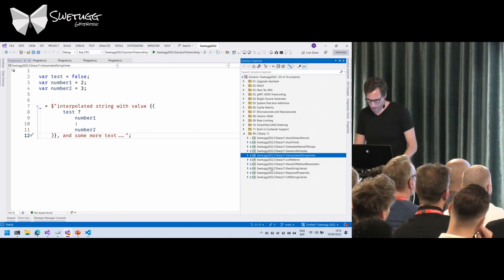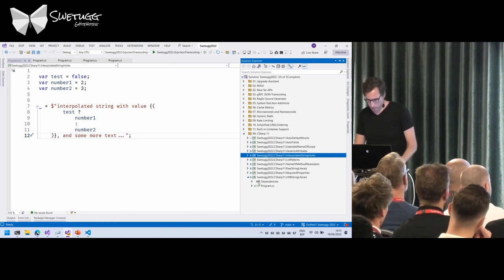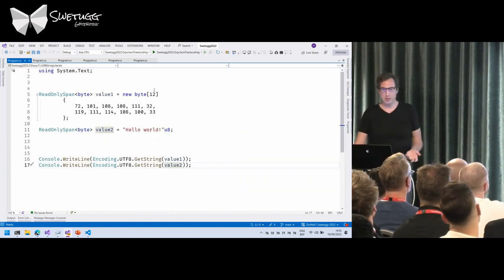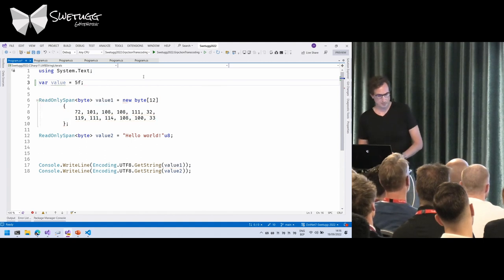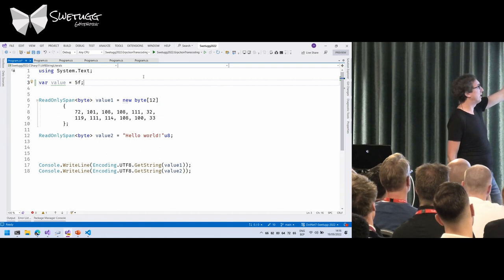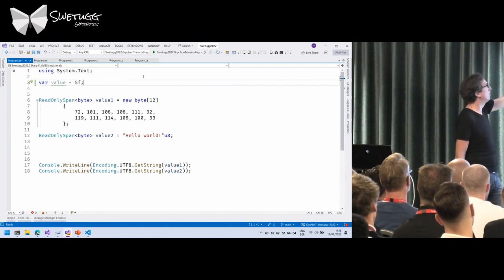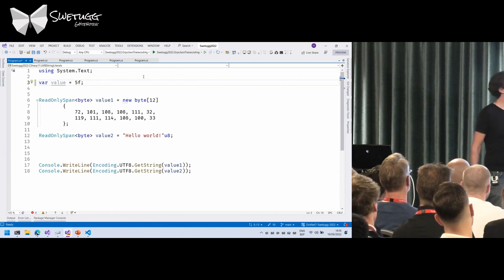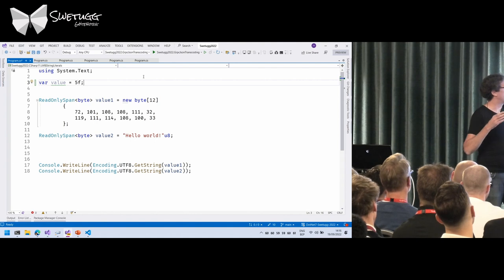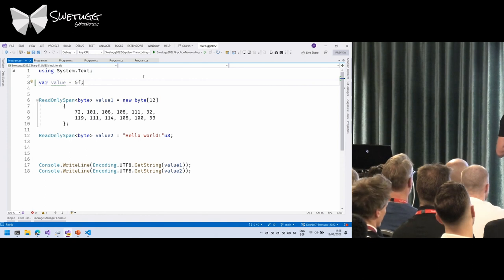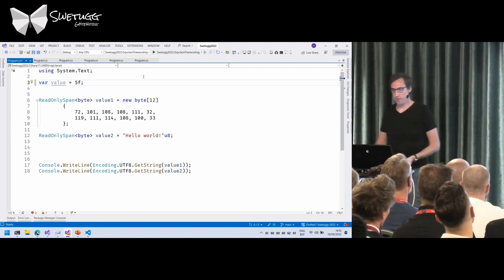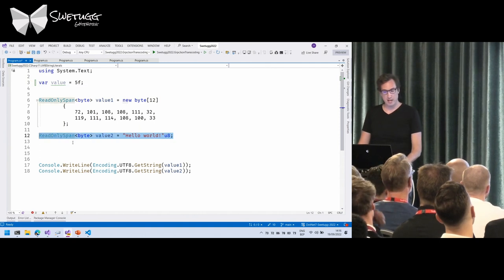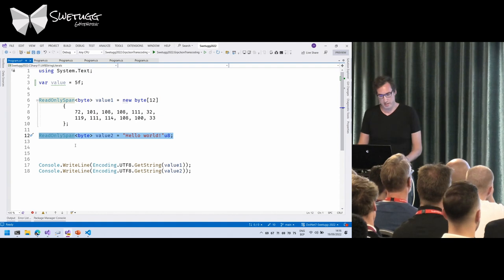UTF-8 string literals. You probably know that you can write 5f to tell the C# compiler that the 5 is a float value. For read-only spans of byte — which is a binary representation of a string, basically an array of bytes — you can now do the same thing. Add the postfix u8 and it will automatically convert your string into that byte array, which can help with performance since read-only spans are there for performance purposes.